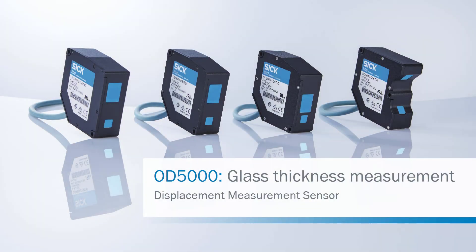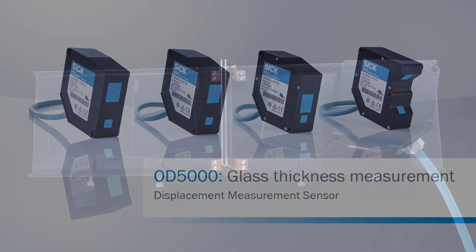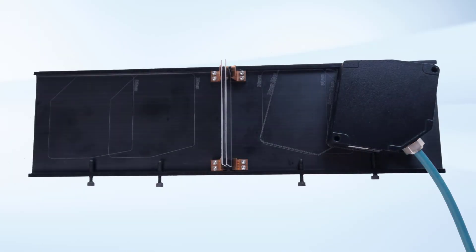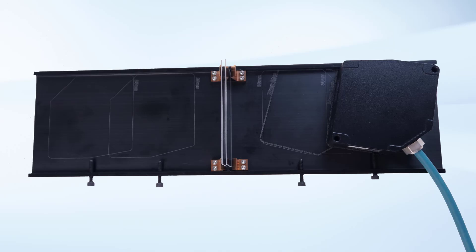Welcome to the application for the OD5000 displacement measurement sensor. We will show you how to set up a glass thickness measurement on multiple layers with just one OD5000 sensor.